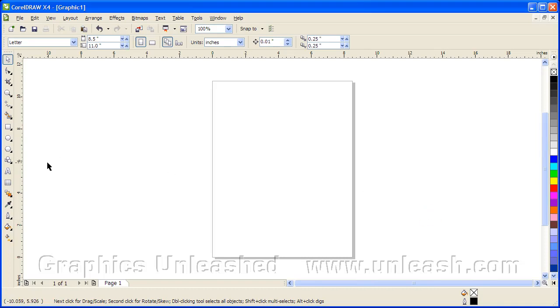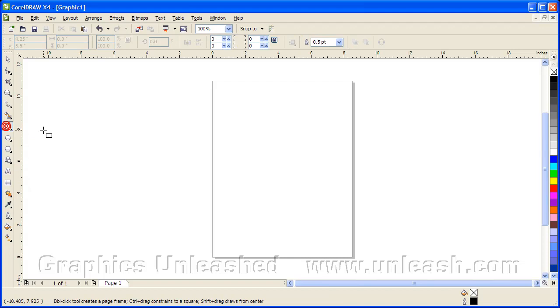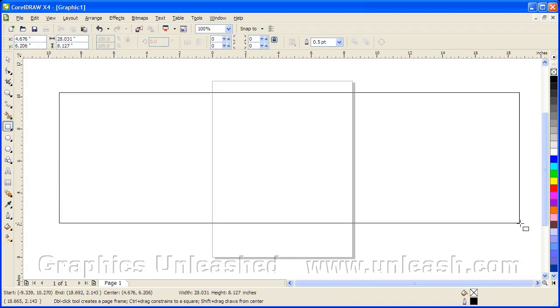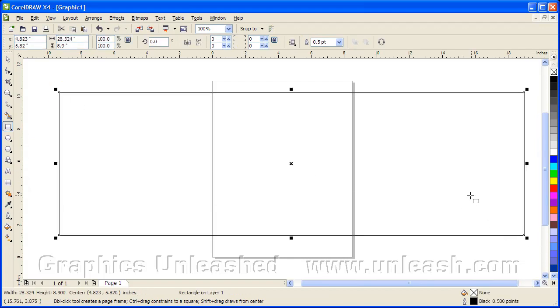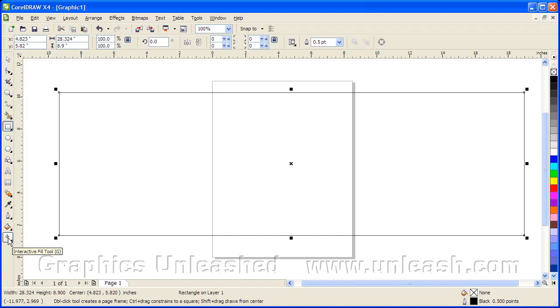Let's select CorelDRAW. I'm going to grab my Rectangle tool. I'm going to draw a very large rectangle. You'll see this goes well outside the page, but it's going to work for what we need. We'll choose the Interactive Fill tool. The shortcut key for that is the letter G on your keyboard.